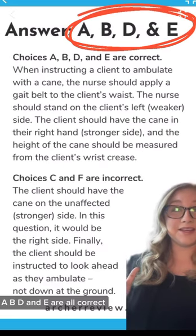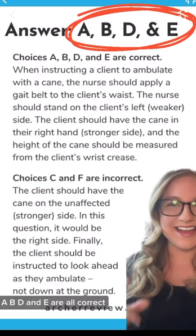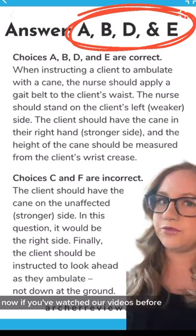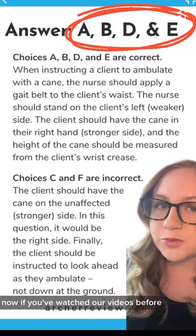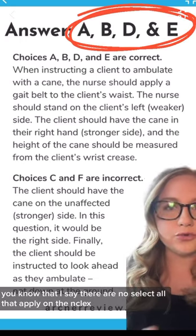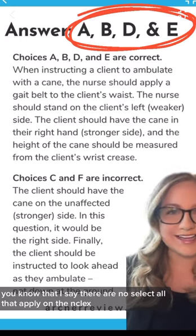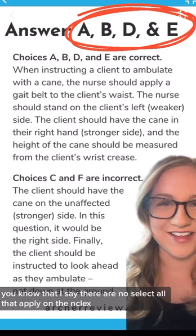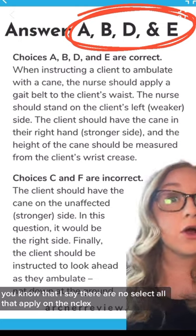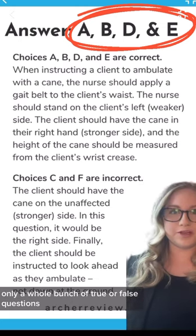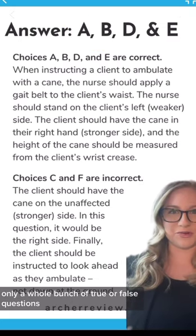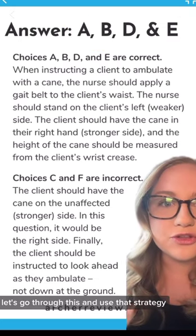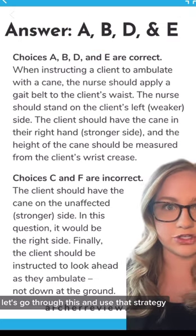A, B, D, and E are all correct. Now if you've watched our videos before, you know that I say there are no select all that apply on the NCLEX — only a whole bunch of true or false questions. Let's go through this and use that strategy.